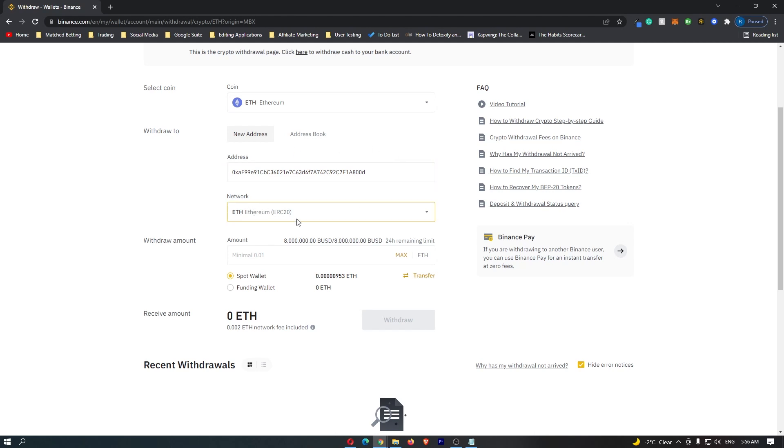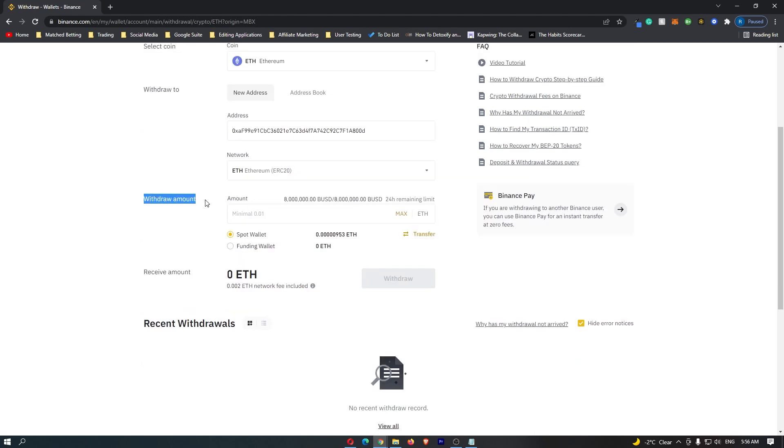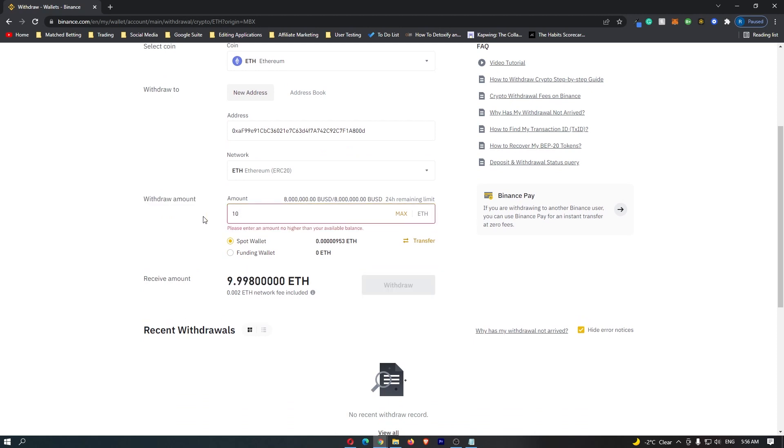Once both boxes are completed, move to Withdraw Amount and enter the amount of Ethereum you'd like to withdraw. For this example, let's say I want to transfer 10 Ethereum.